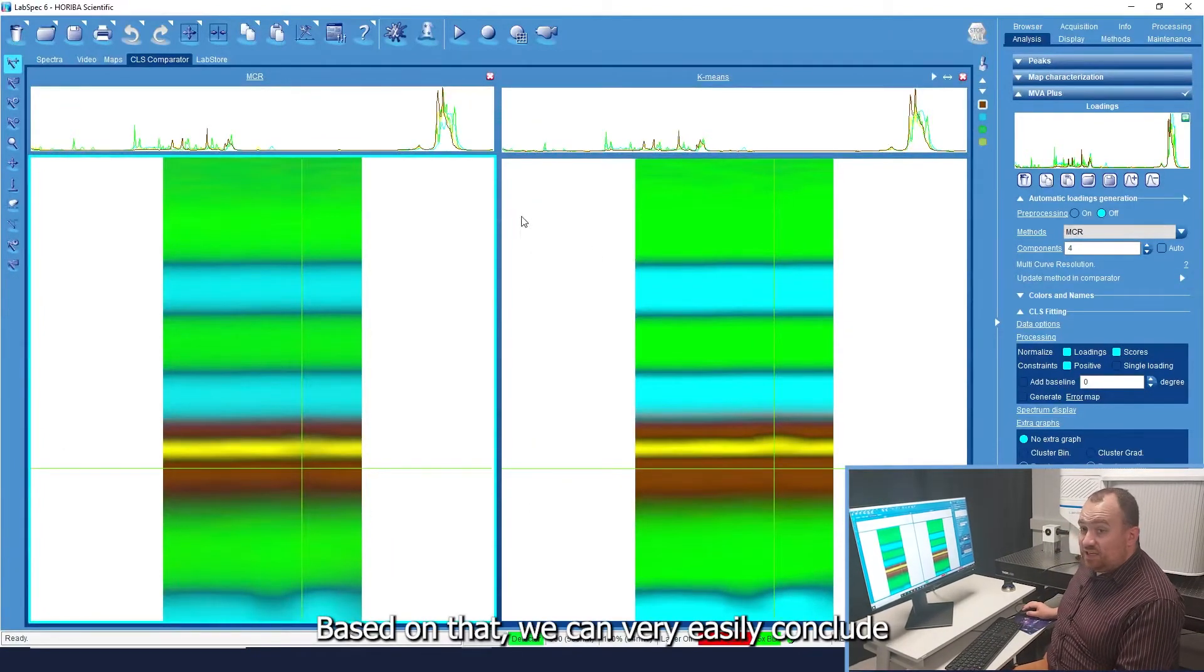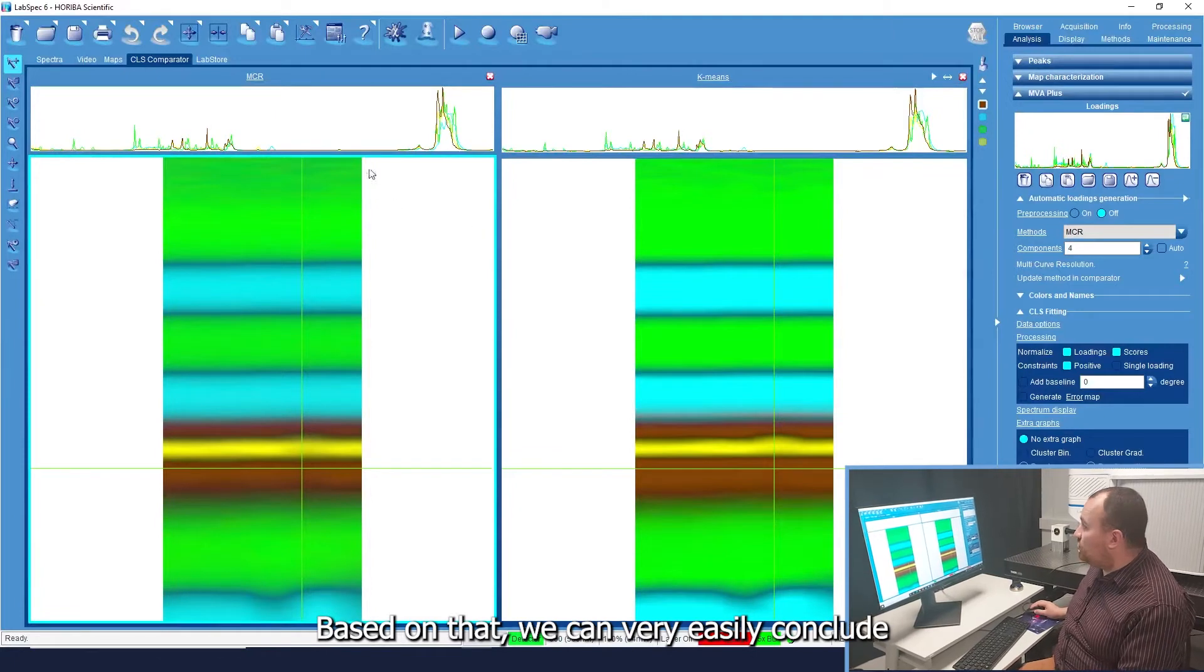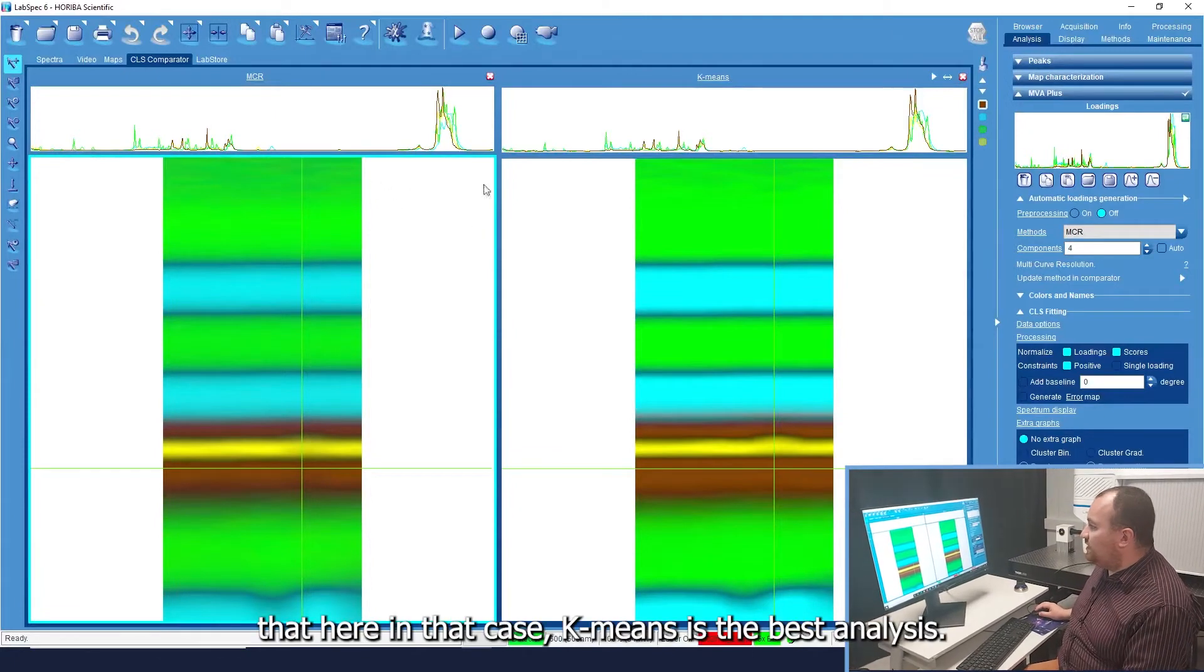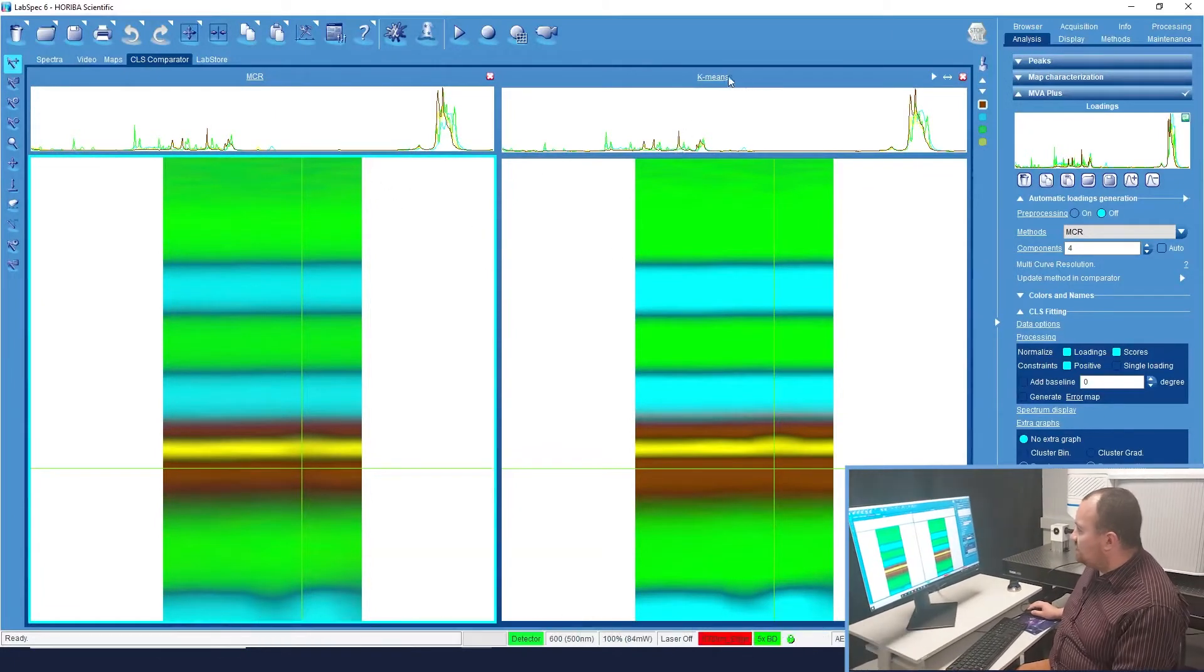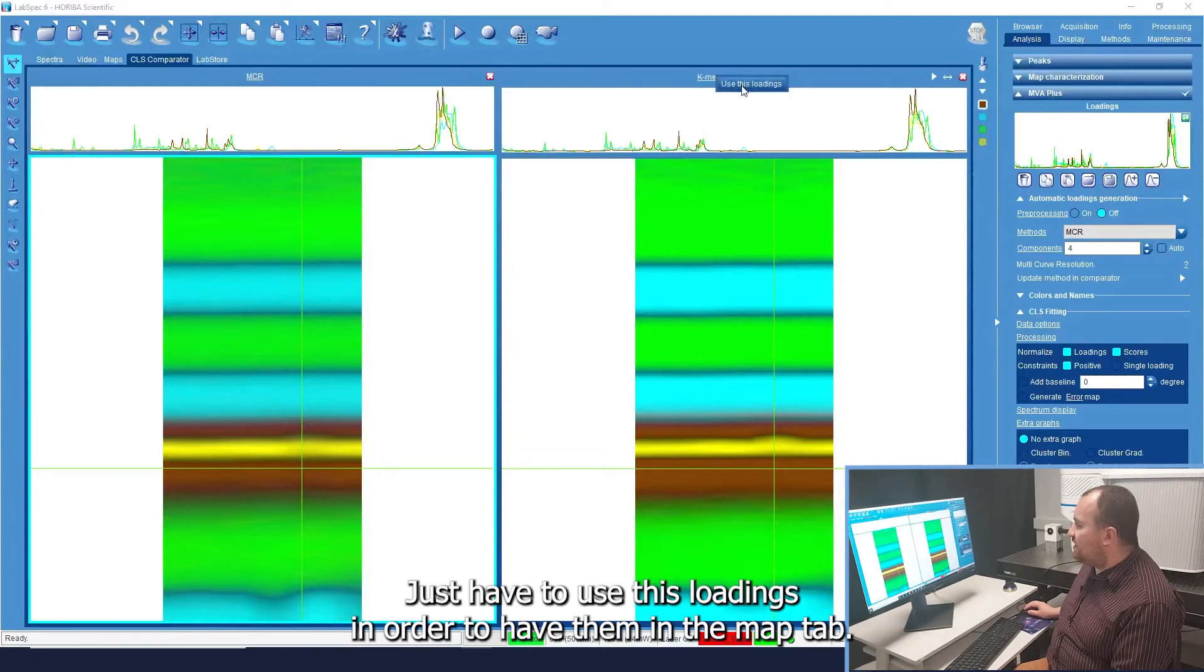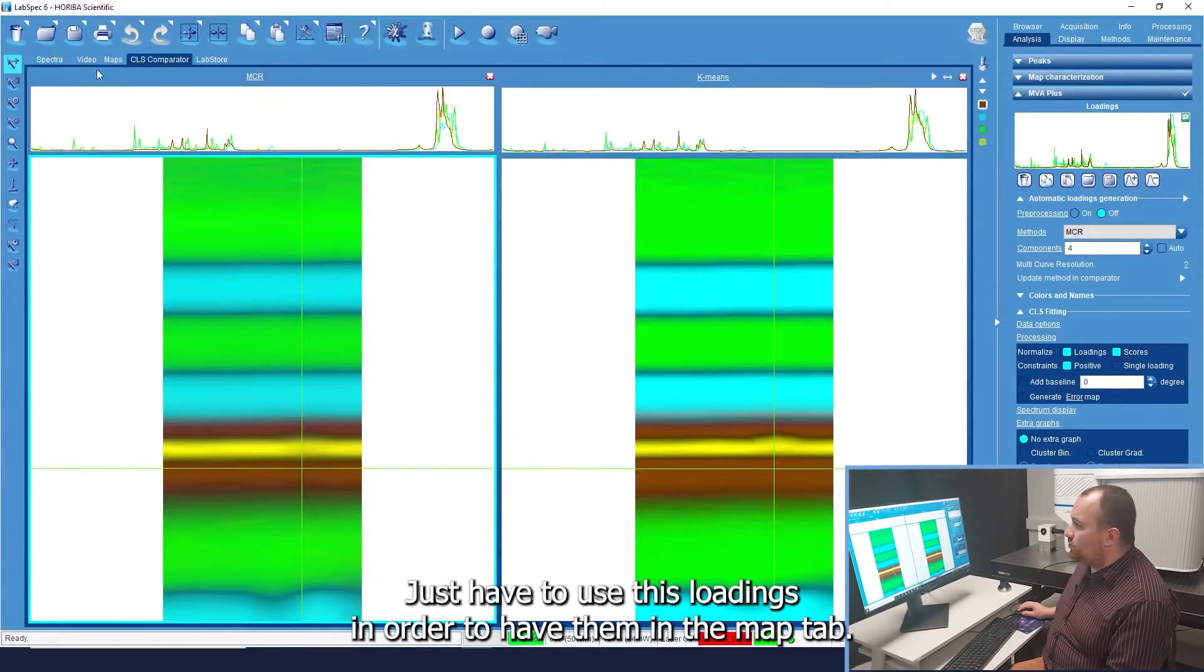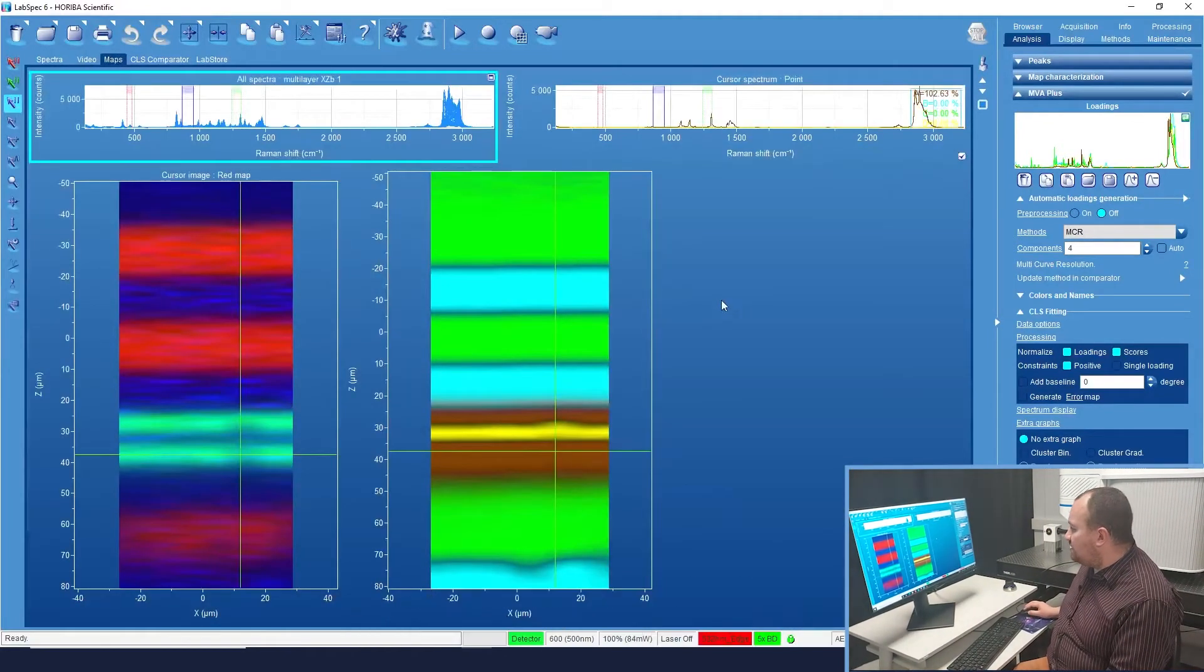Based on that, we can very easily conclude that here in that case K-Means is the best analysis. Just have to use these loadings in order to have them in the map tabs.